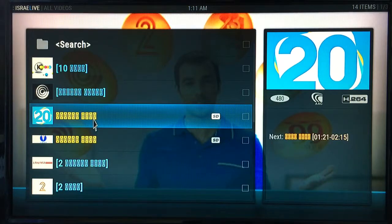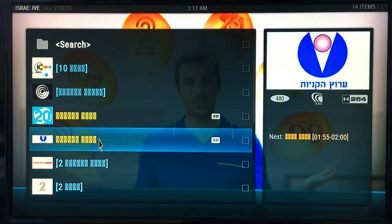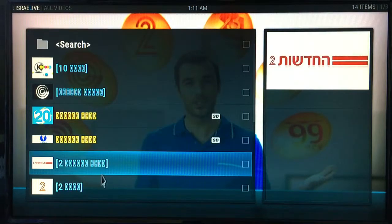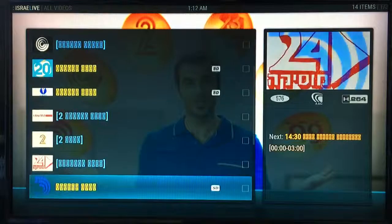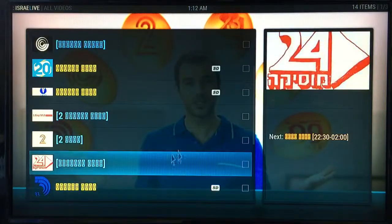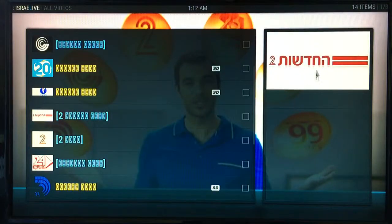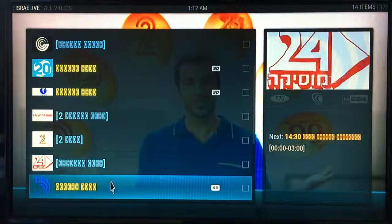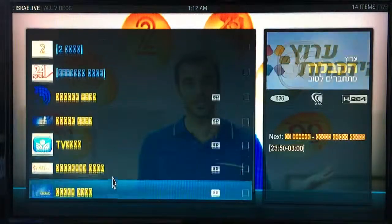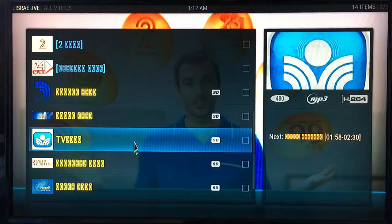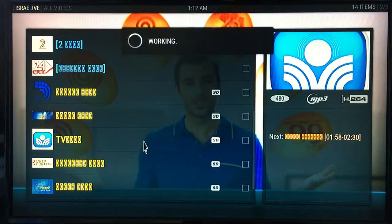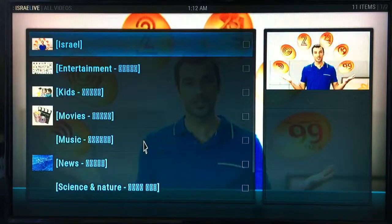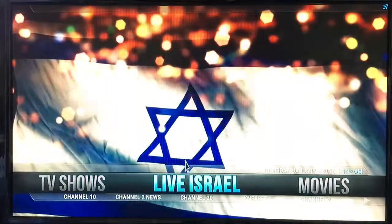Apologies for the squiggles — it hasn't been possible to get Hebrew text on here. There probably is a way but I haven't found it. You can see from the symbols on the side what channel it is, so that's one way of selecting each channel.